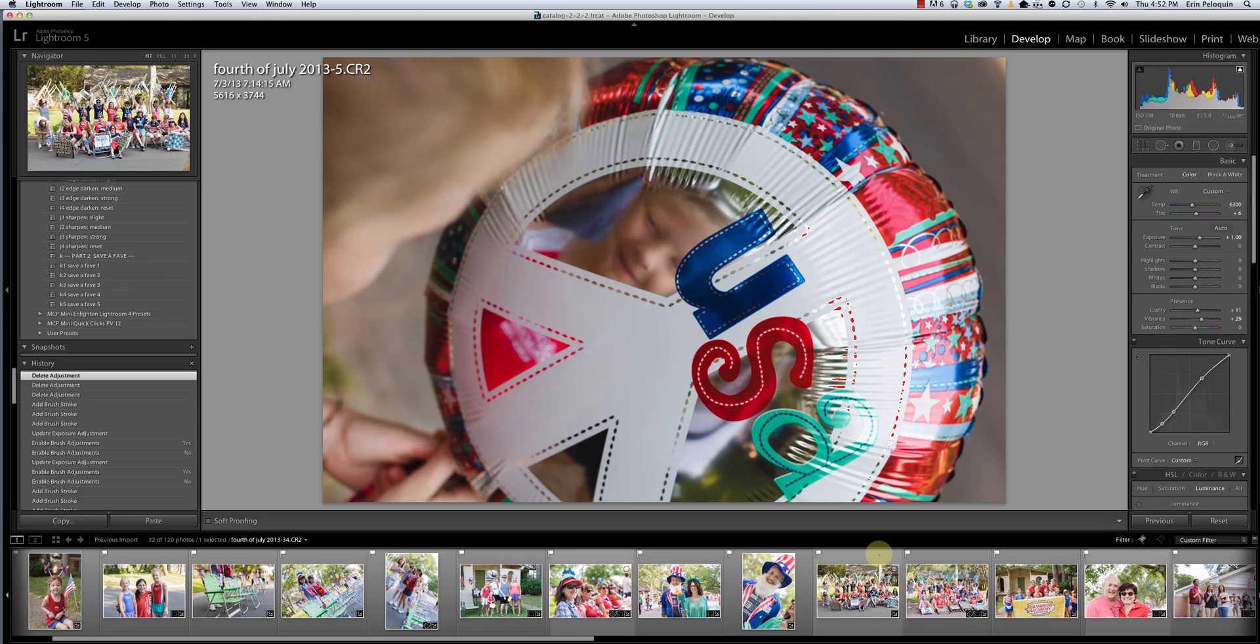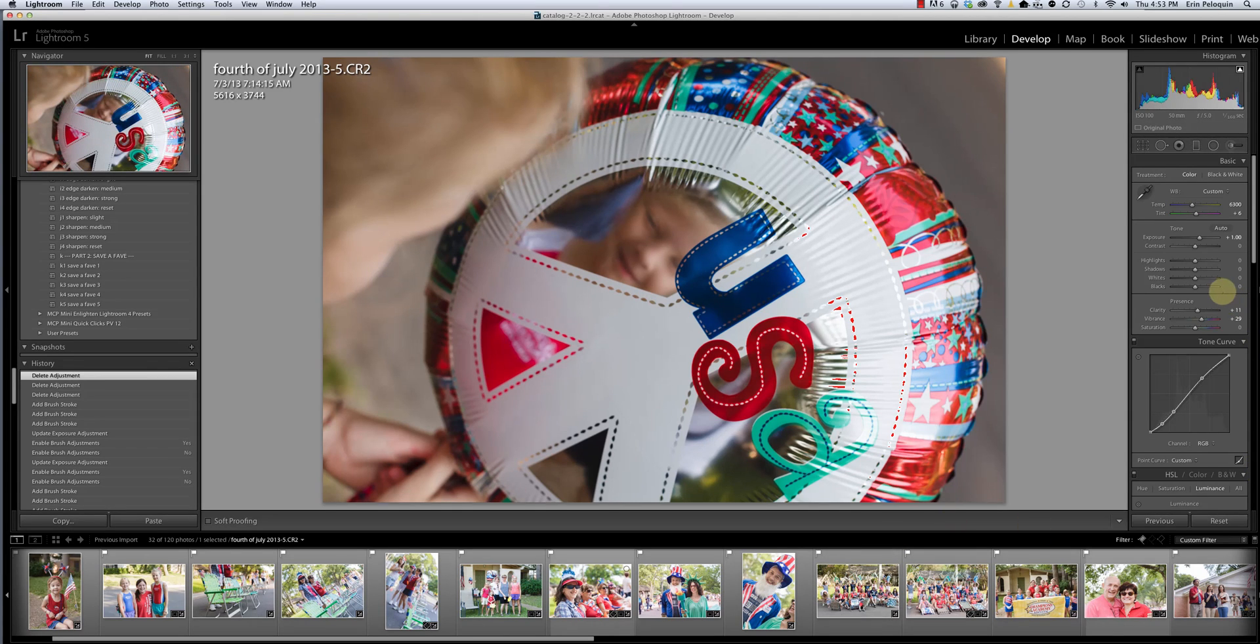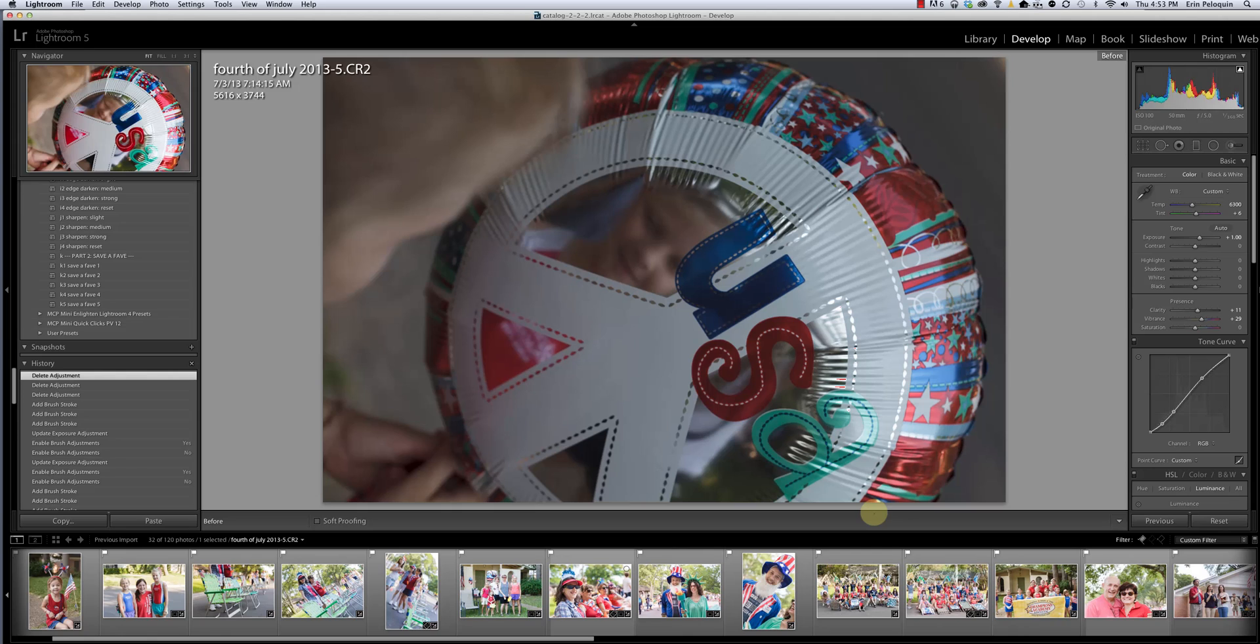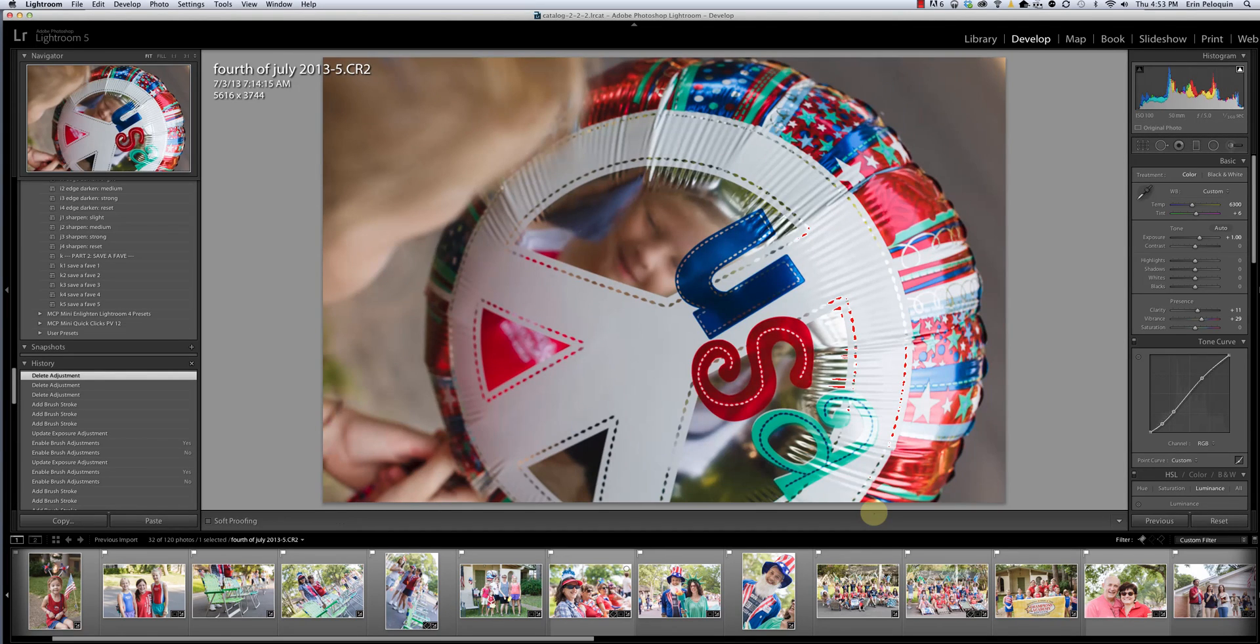We're going to focus today on using the flow and density sliders and how they can help you in your edits. This is a photo that I've already done some global adjustments on, meaning that I've applied adjustments down here from the basic section and below that apply to the whole image. There is my before and then after adding exposure, contrast, white balance, etc.